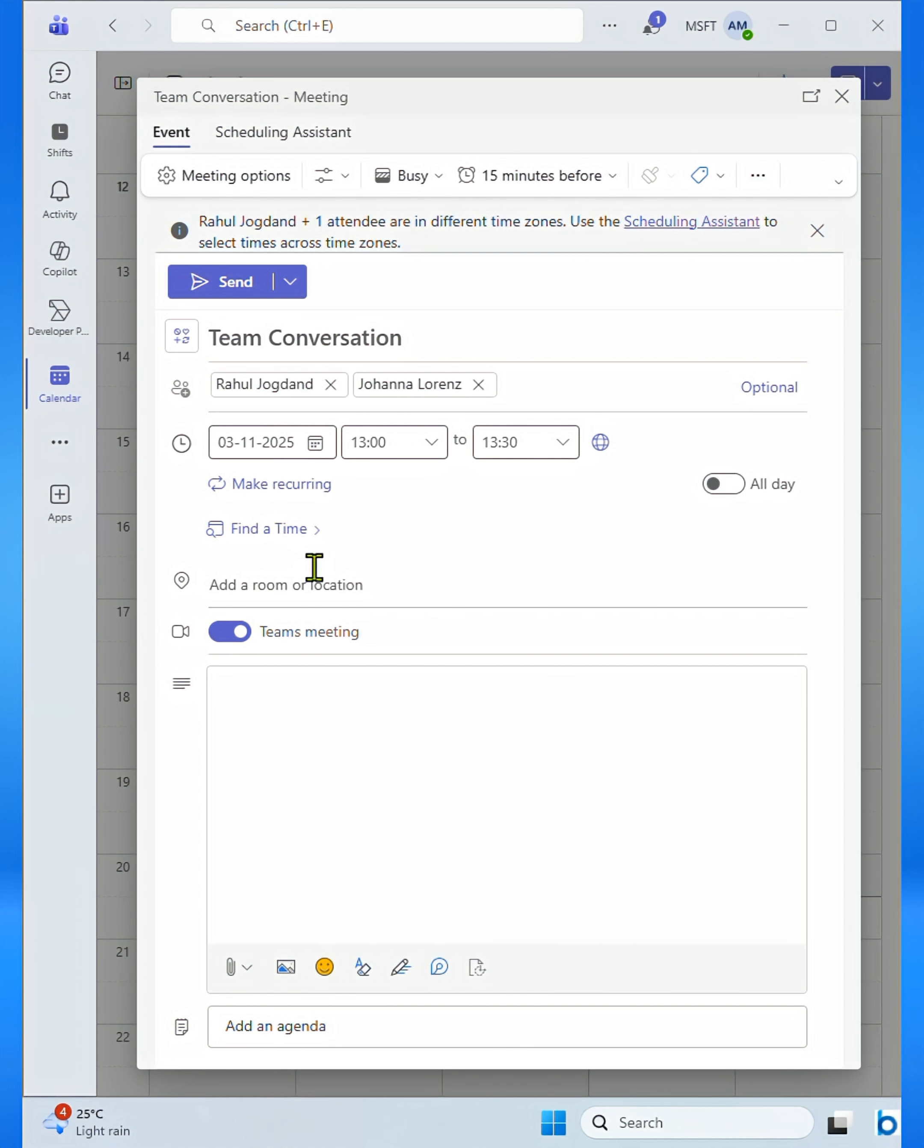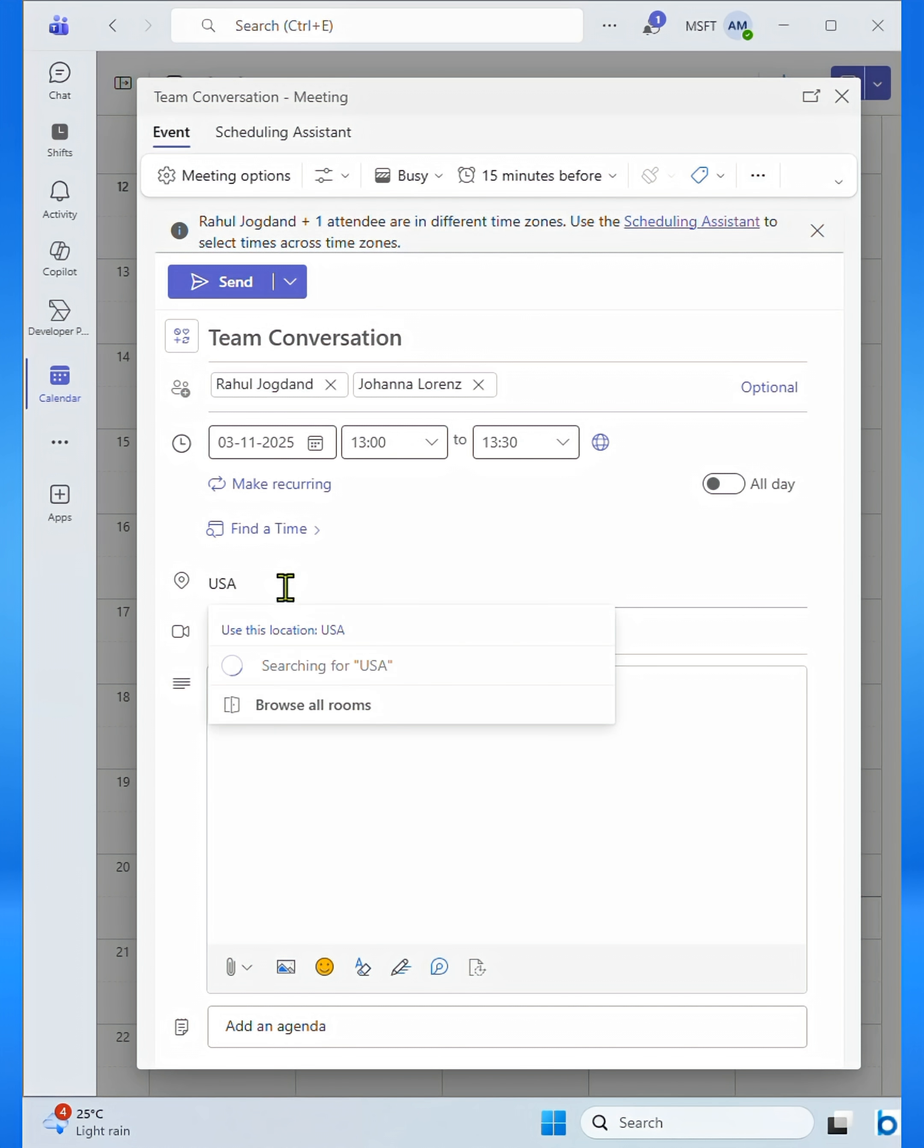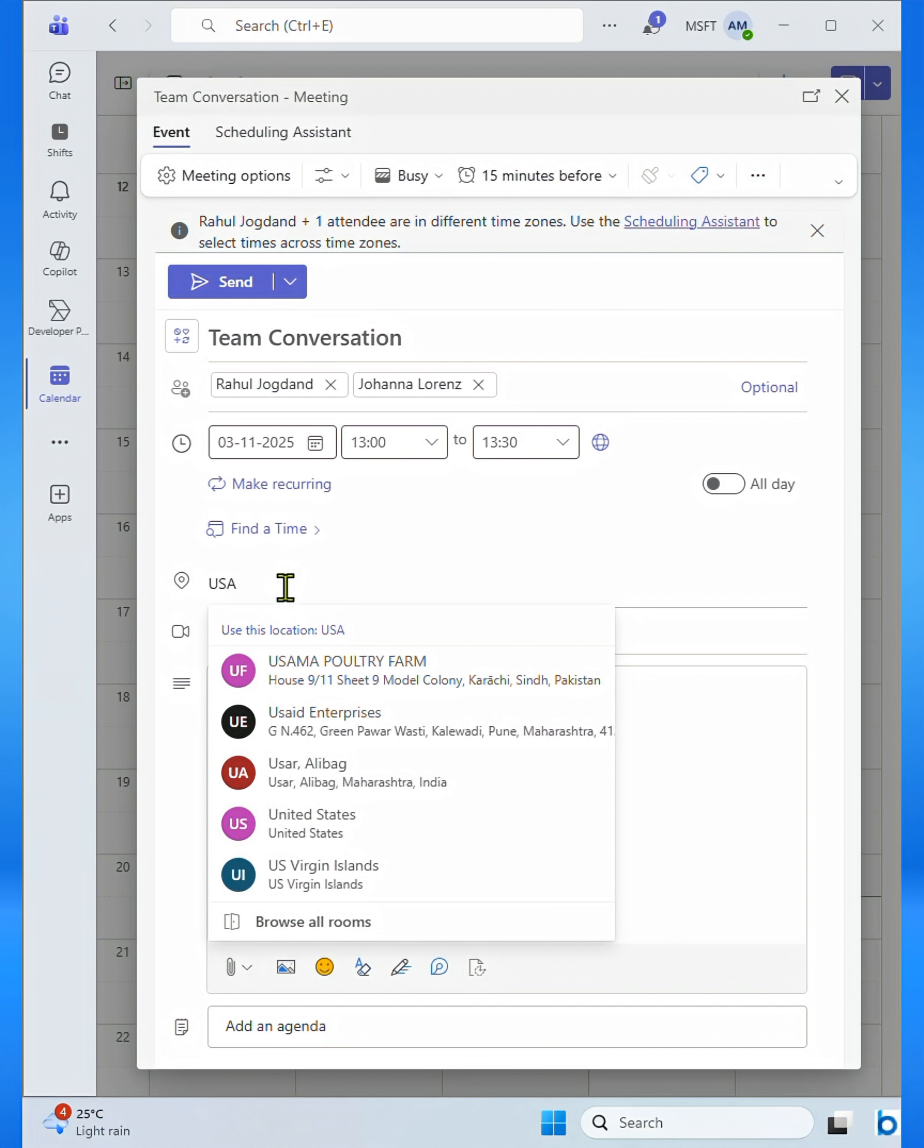Don't forget to add a location if it's a hybrid meeting. In this example, I'm choosing the USA as the meeting location.